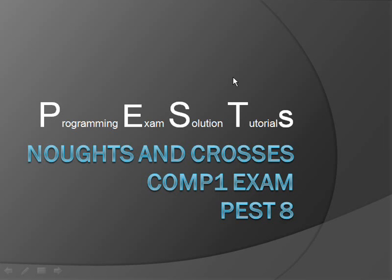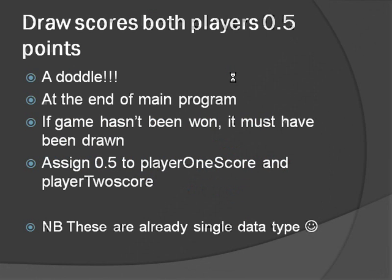Welcome to the next Programming Exam Solution tutorial, it's number 8, and this time we're going to look at how we could add half a point to each of the players if they draw.